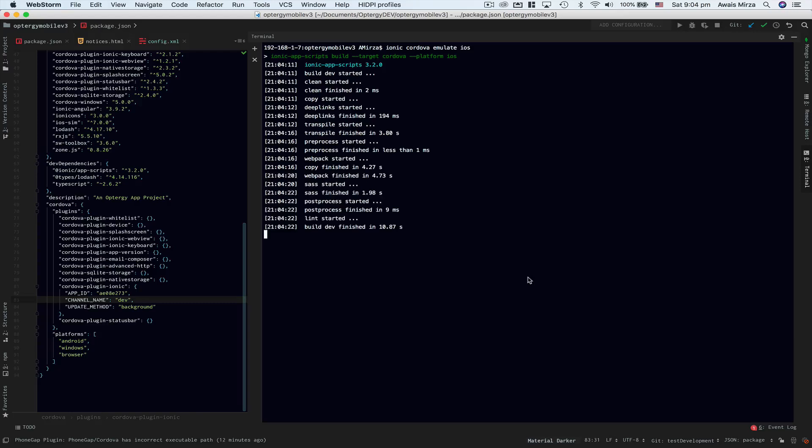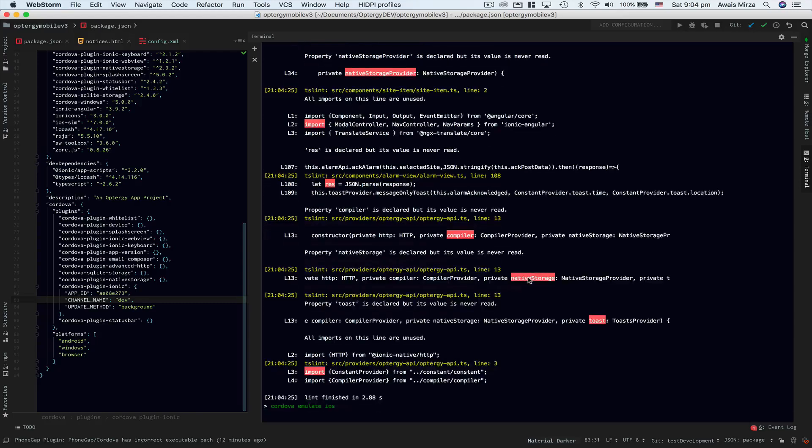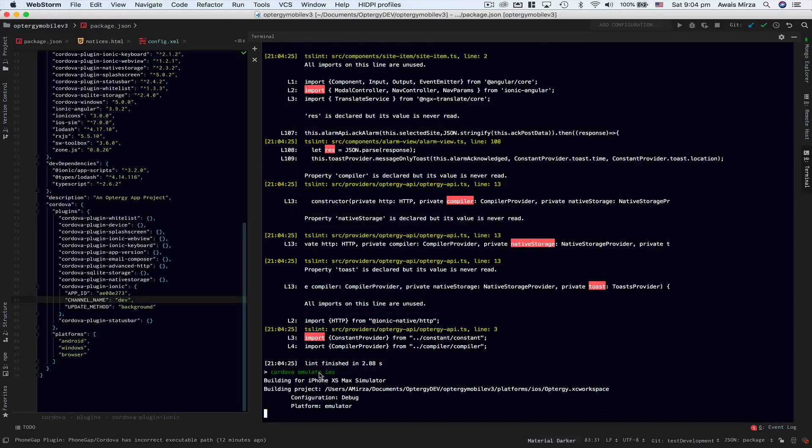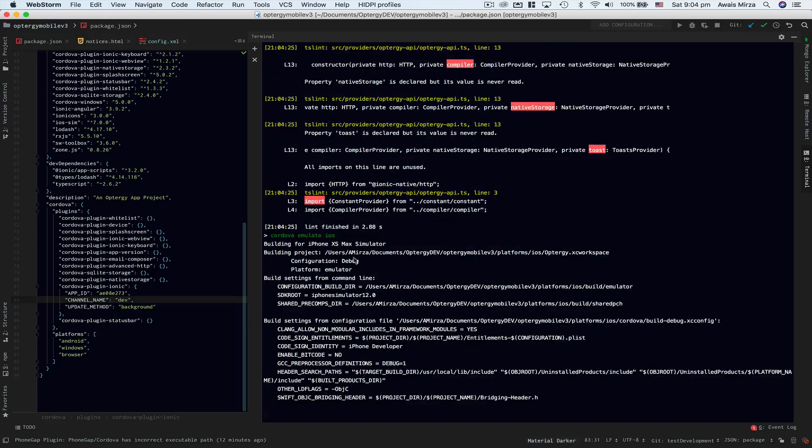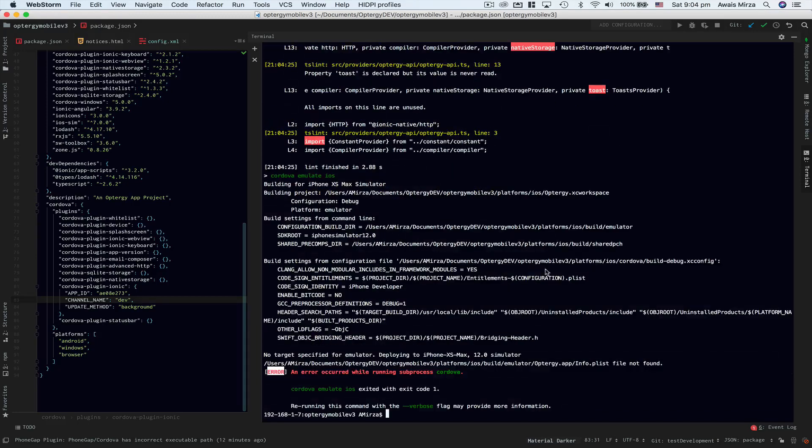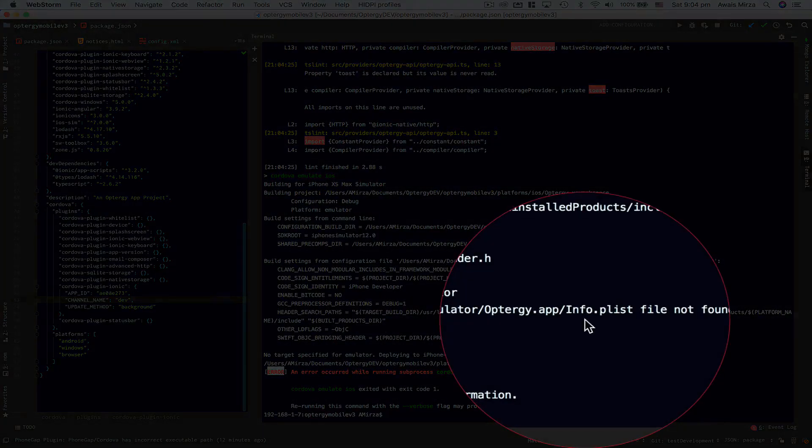So now it's talking to cordova emulate ios and there you go. Here we can see it says info.plist file not found.